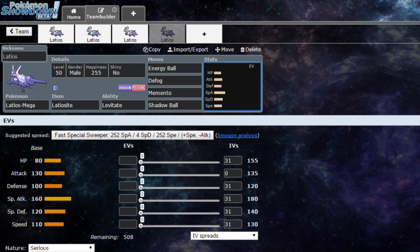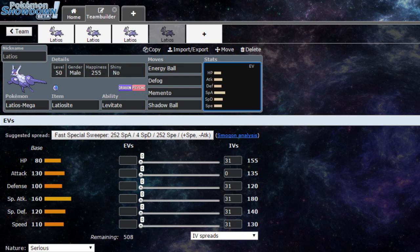Memento, which decreases by two stages special and physical attack, best used if Latios is close to fainting. Memento can also force switch, which can allow you to set up for free. Maybe you can set up like a Swords Dance or Nasty Plot.